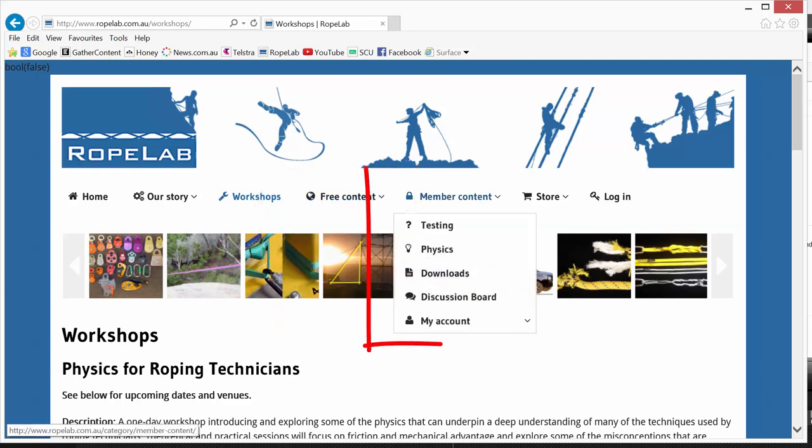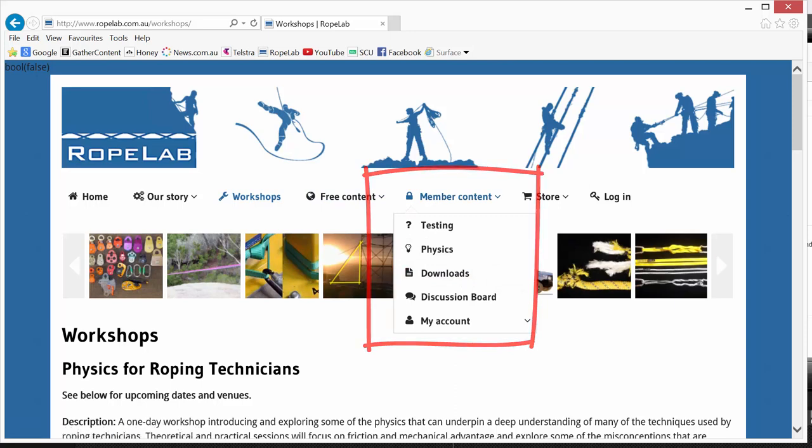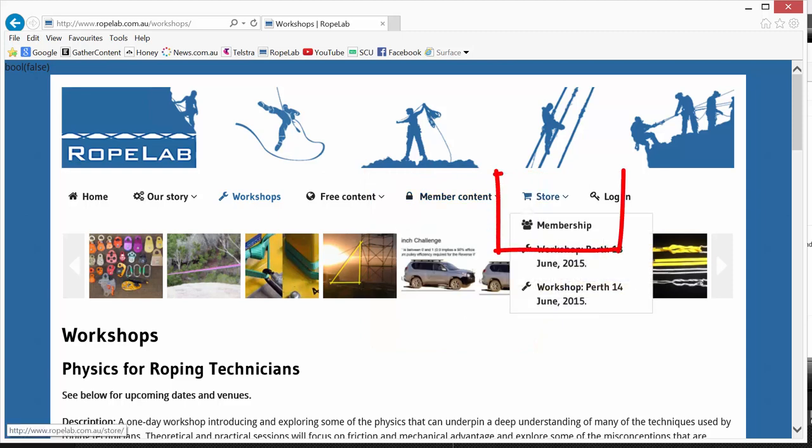Now the member content can only be accessed by fully paid up RopeLab members. If you're interested in doing that, make your way to the store and click on Membership.